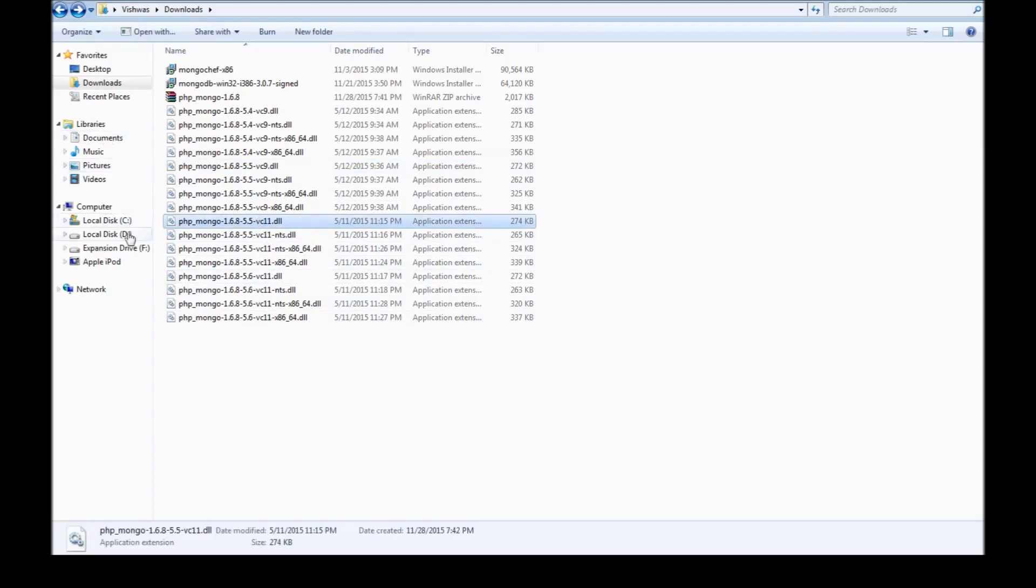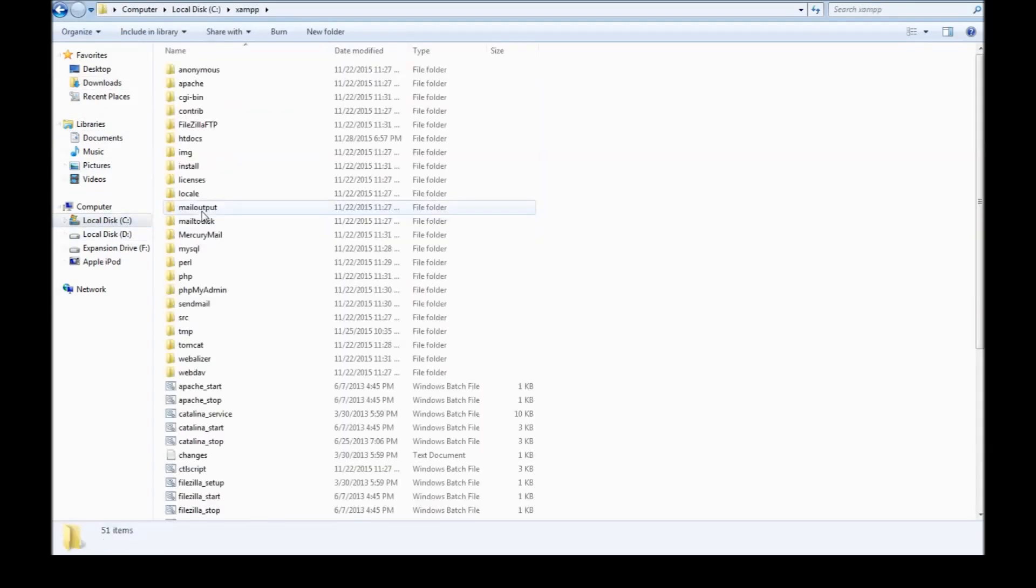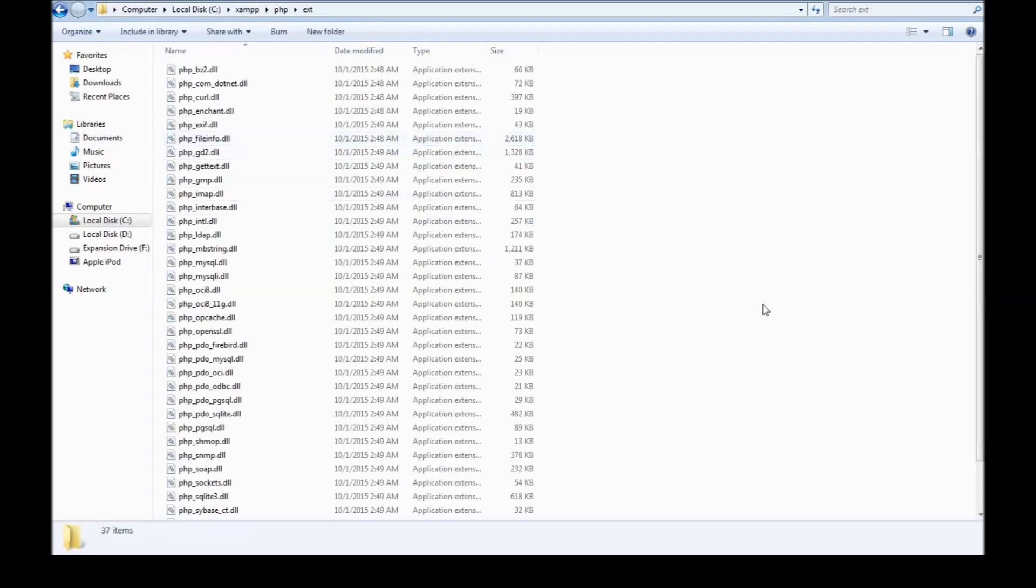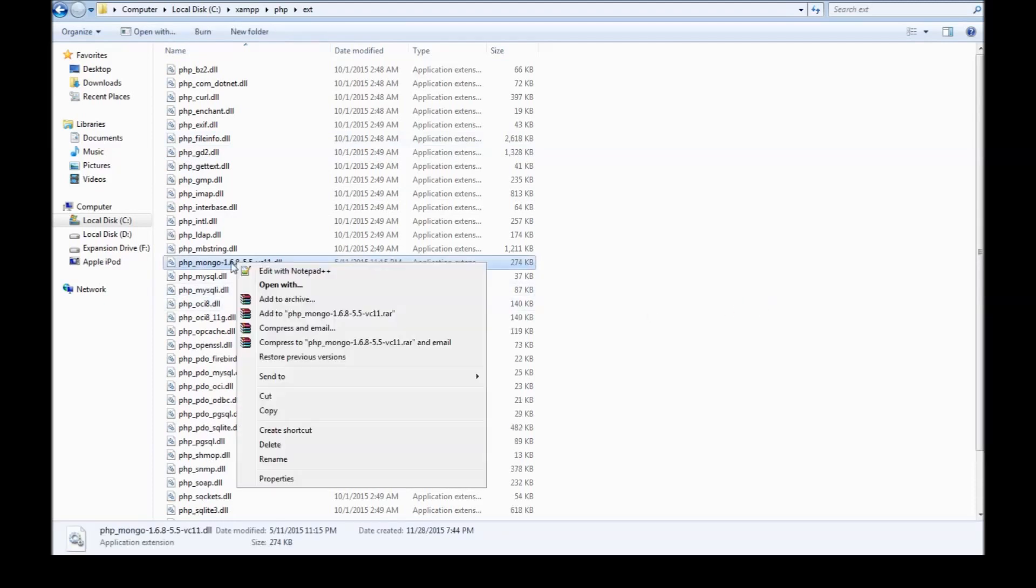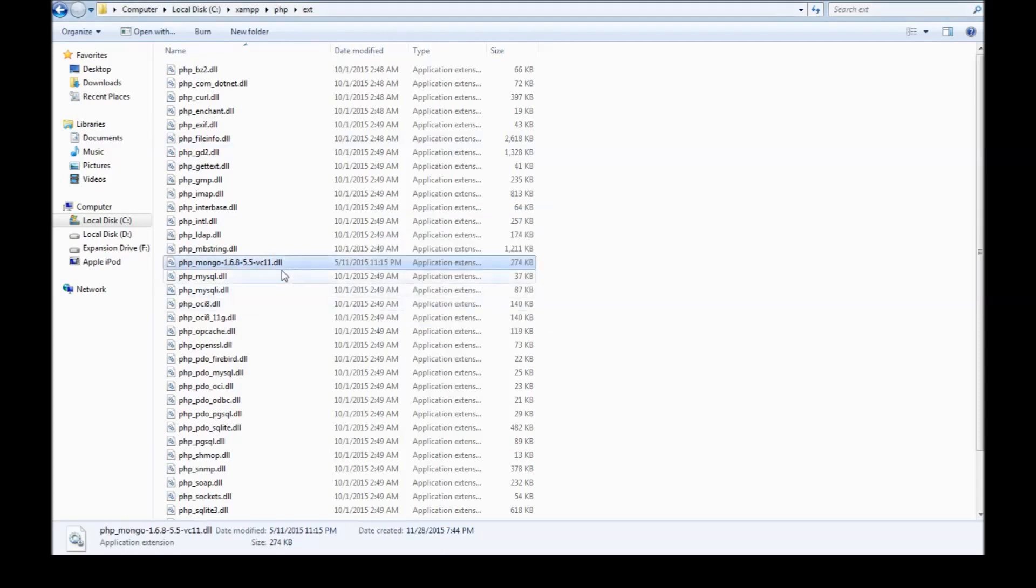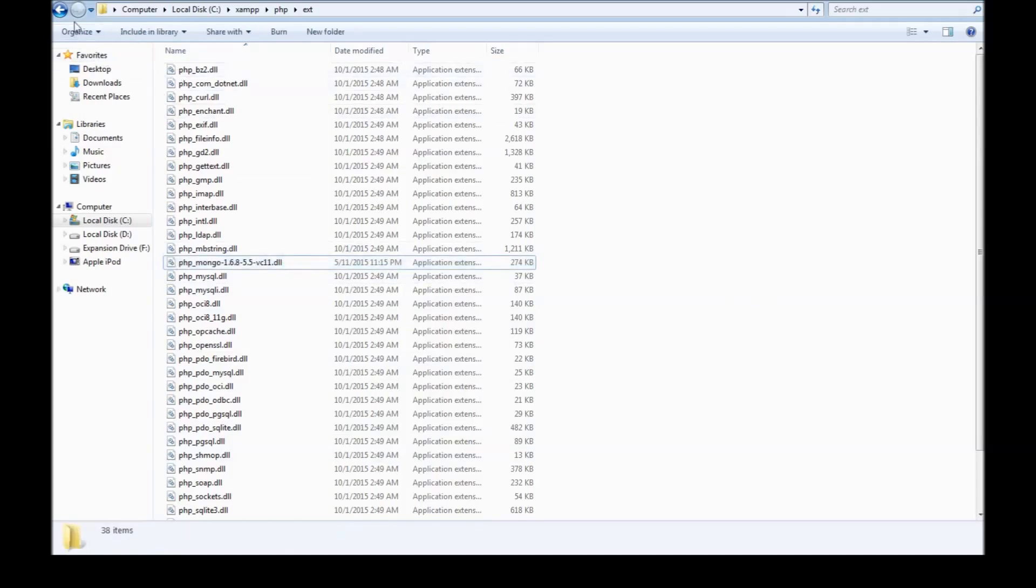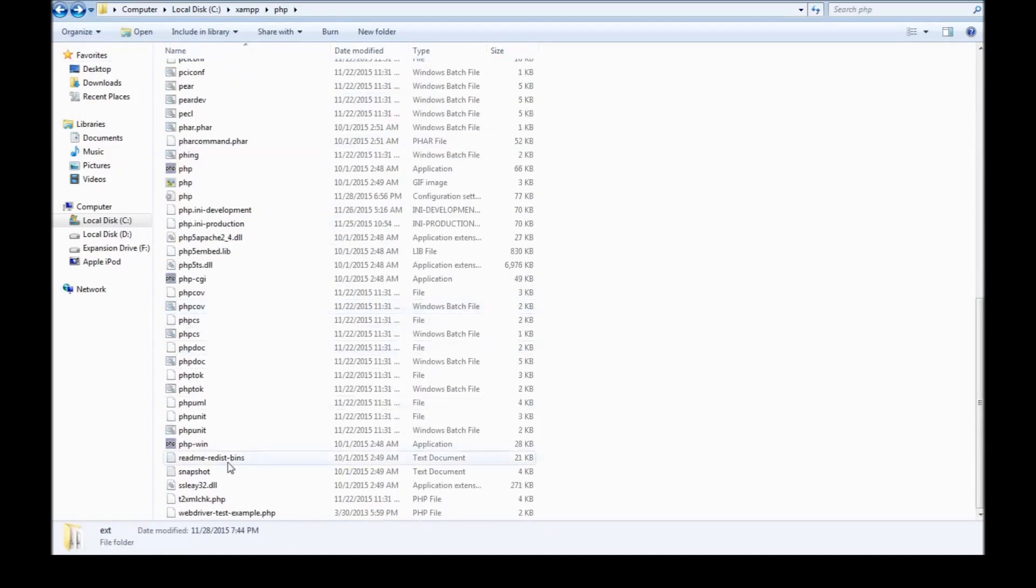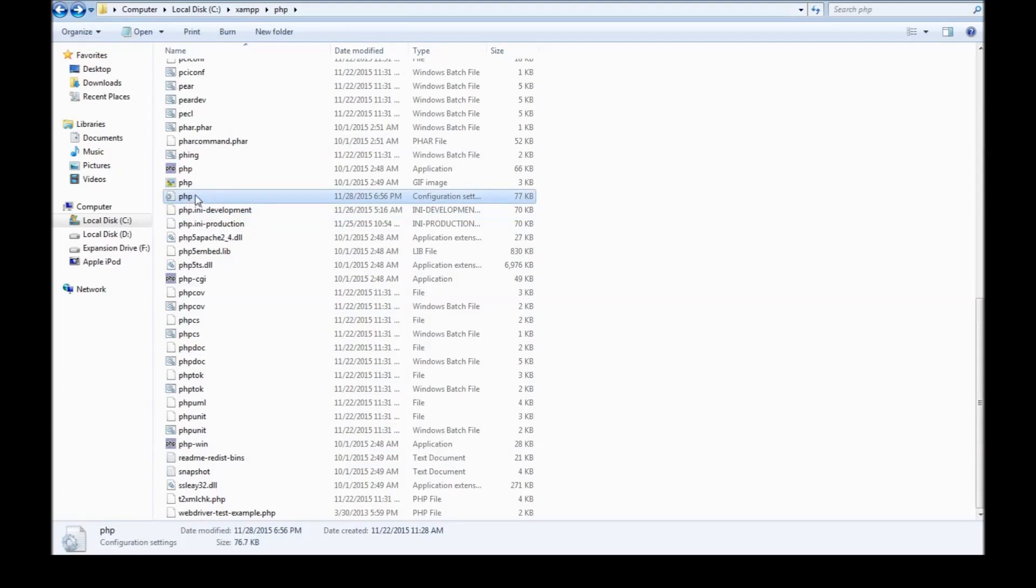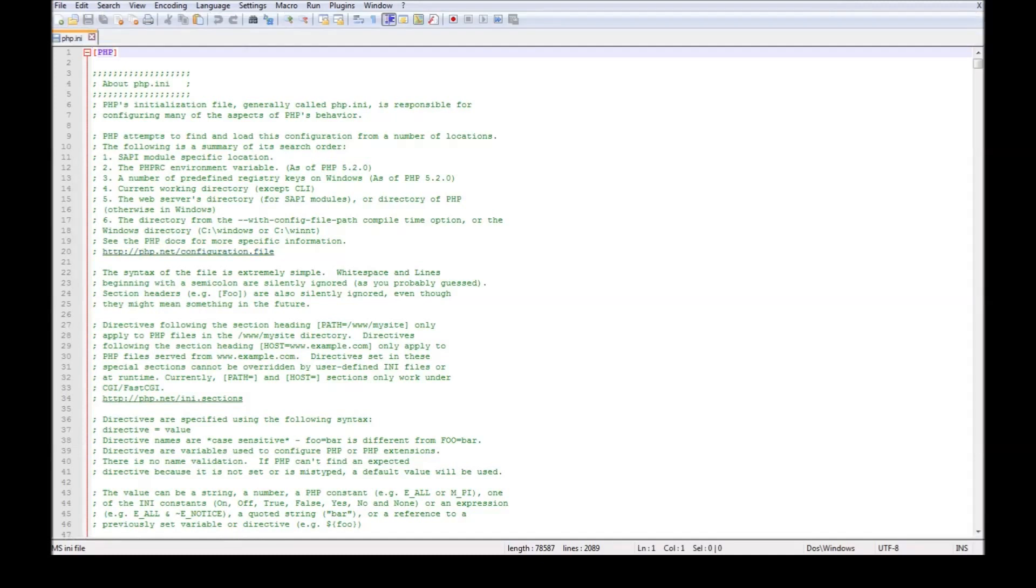So go ahead, copy this and go to C drive XAMPP, go to PHP folder, go to extensions or ext folder, go ahead and paste this here. Once you have pasted it, just copy the file name and go back, scroll down. We have the php.ini which is configuration settings file. So let's go ahead and edit that.